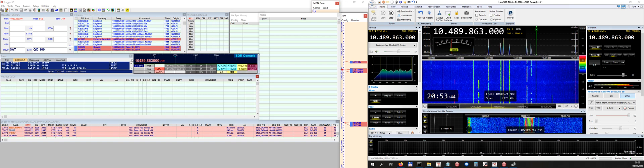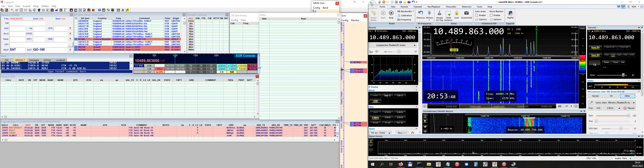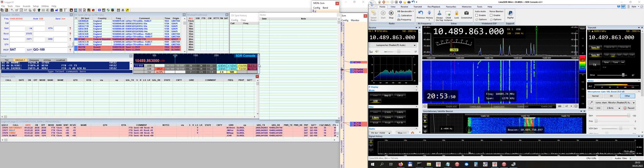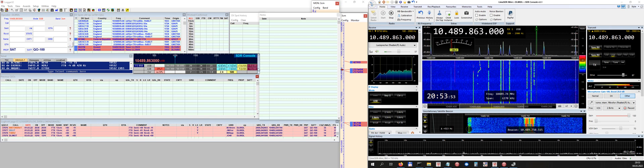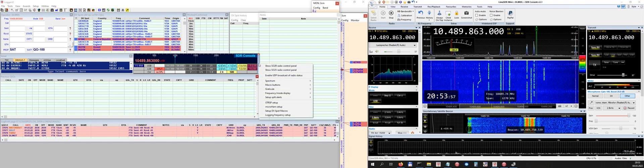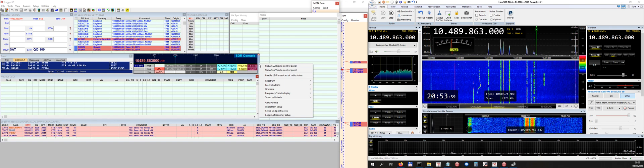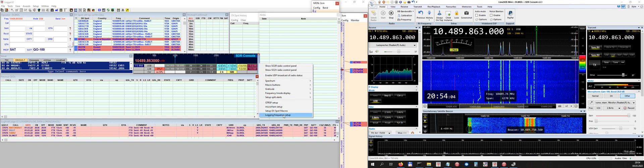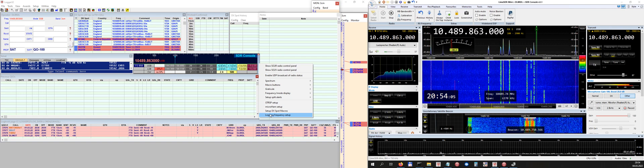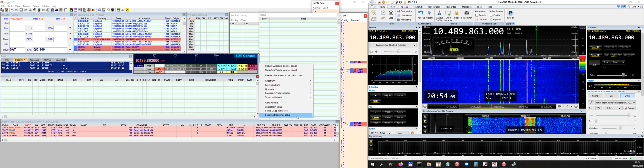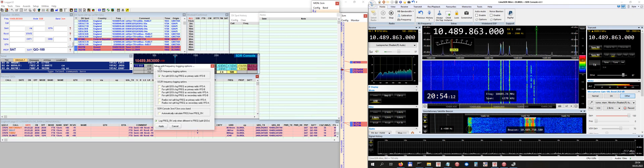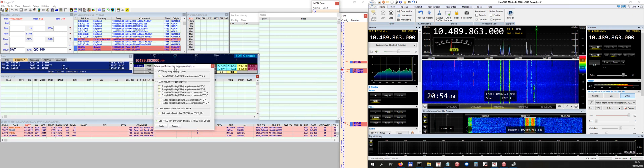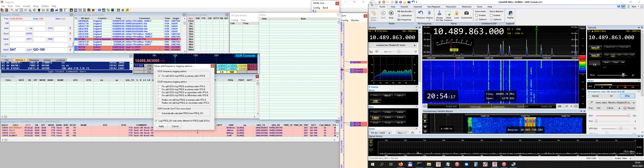Then you have to select or bring your mouse pointer to that bar here on the side, and there you do a right click. Right click, and then this menu opens up. You drop your mouse pointer down to the bottom where you can read Logging Frequency Setup. So you click it once, and this window shows up, Setup Split Frequency Logging Options.